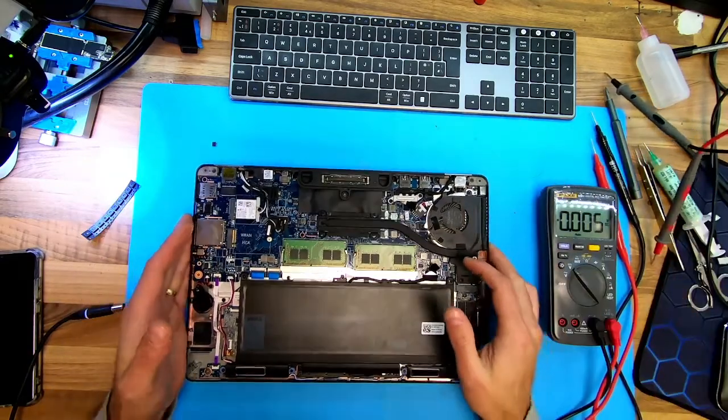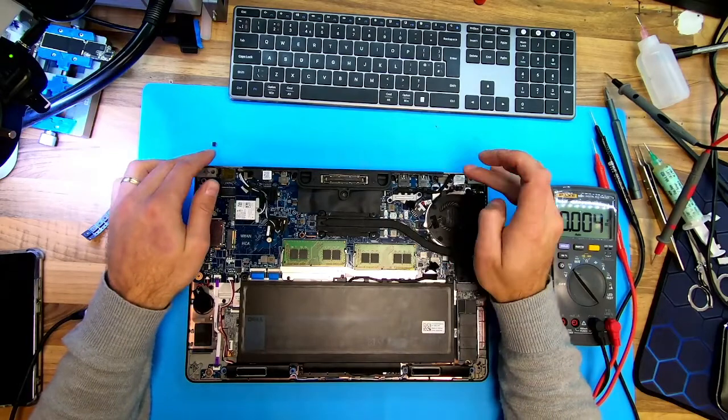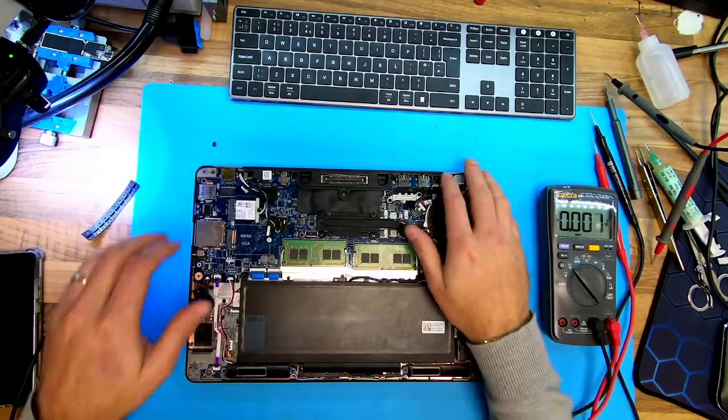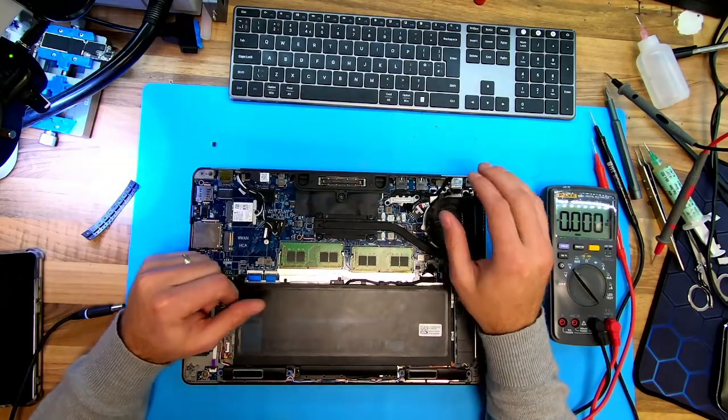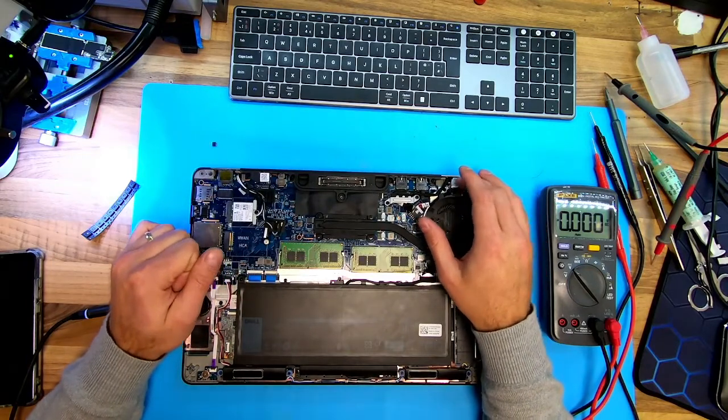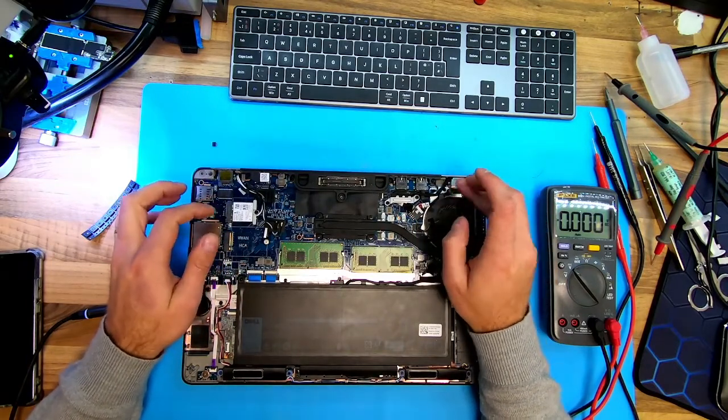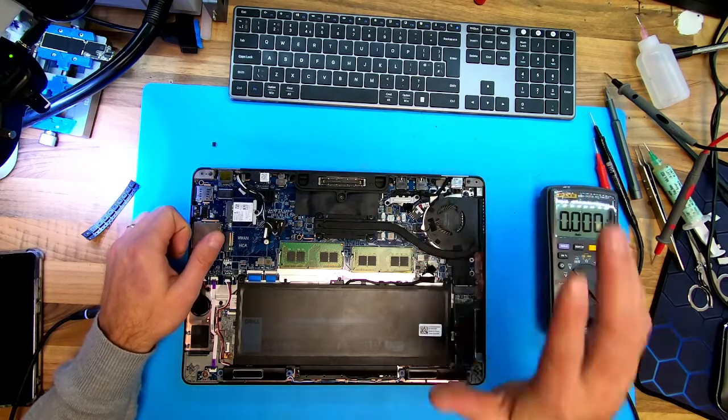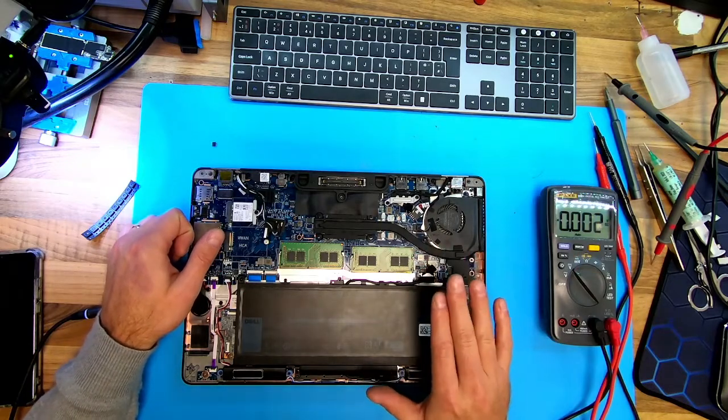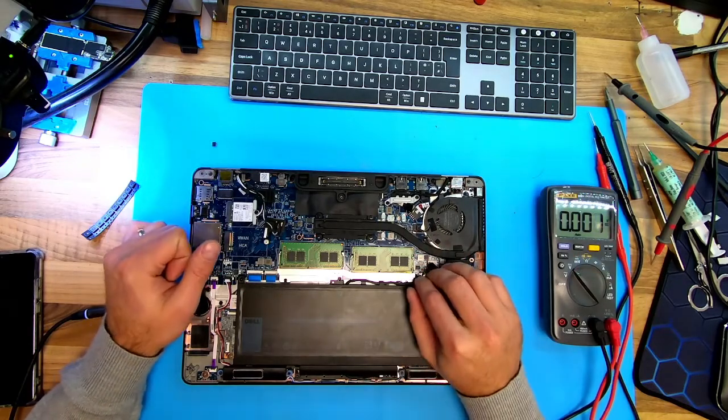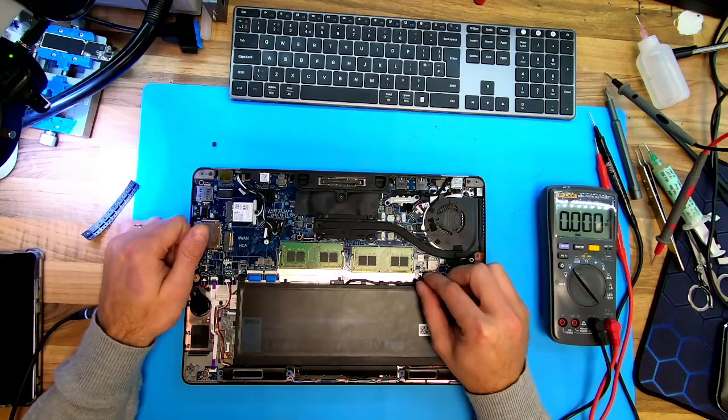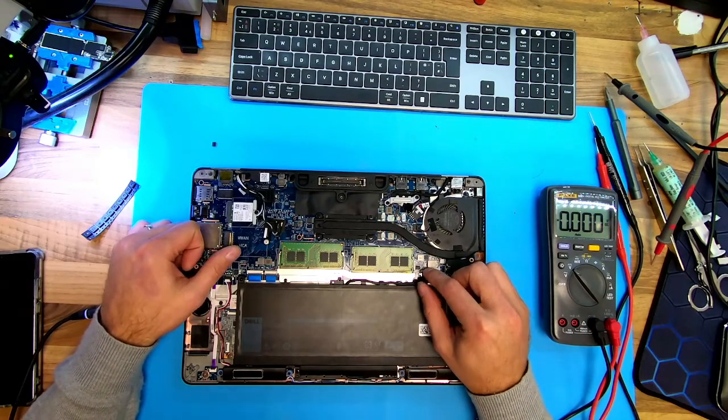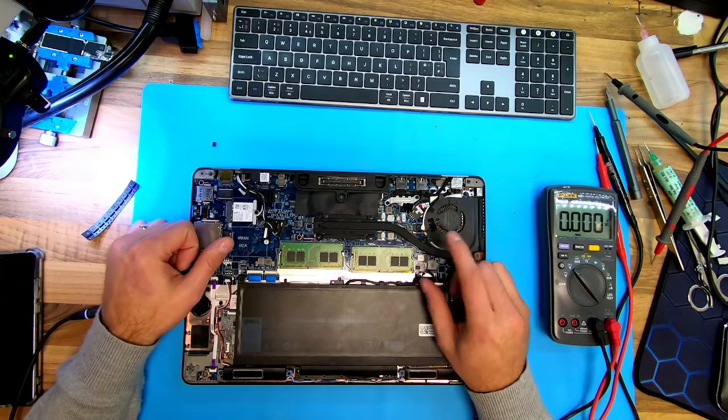As you already know, we had this Dell laptop with a charging port issue which was broken inside. You can see that in the previous video. After I replaced this port, the battery didn't charge. I assumed it was a problem with the battery, but actually it wasn't, because I measured the port and the voltage wasn't right.